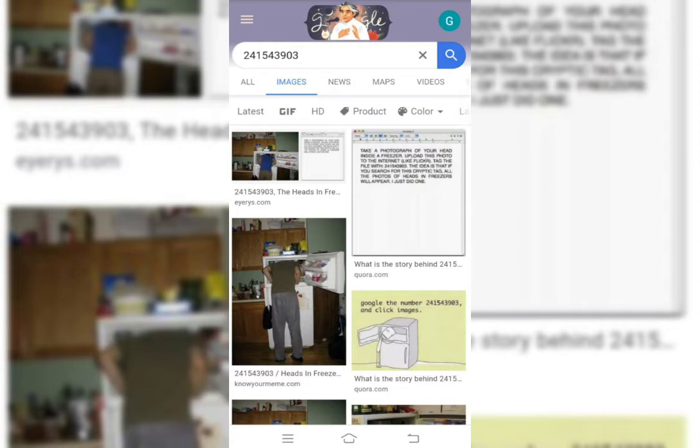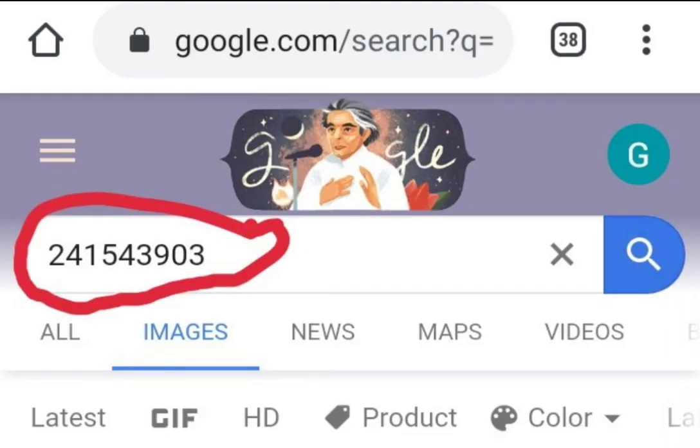The results you will get are very weird. Have a look. After searching that number, we will get lots of images of people with their heads inside fridges, photos taken from the back. You will also get information on why this happens.